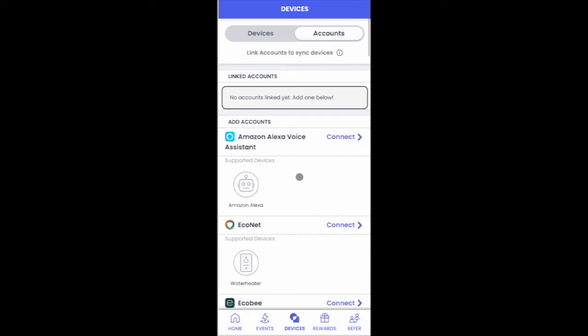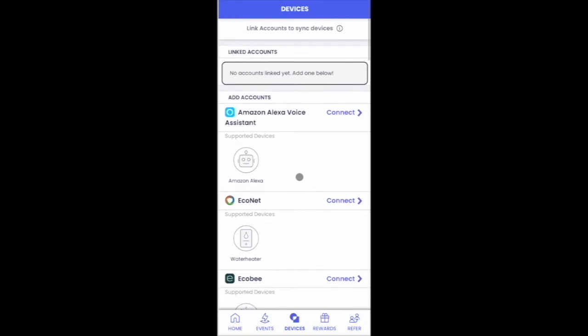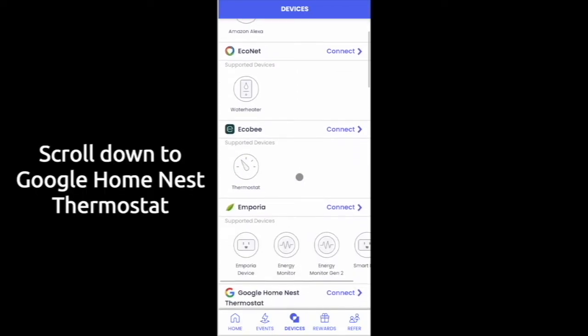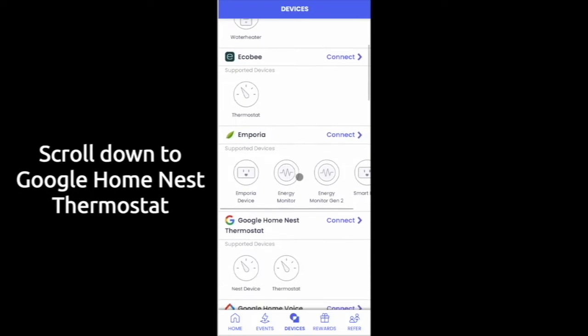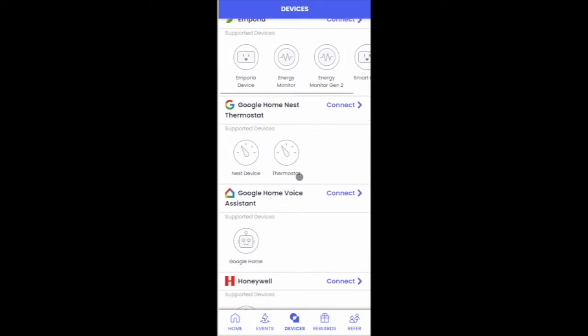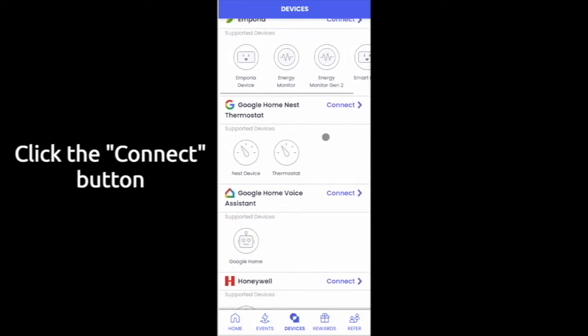From this page, scroll down and find the Google Home Nest Thermostat account and click on the Connect button.